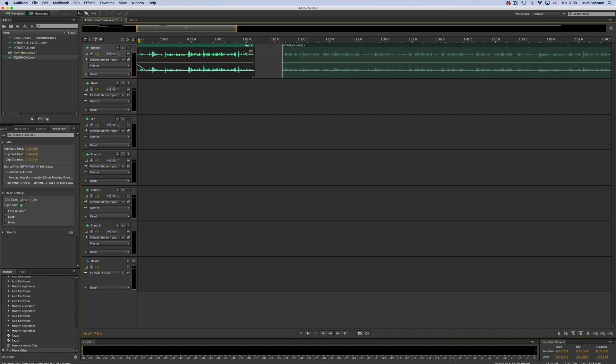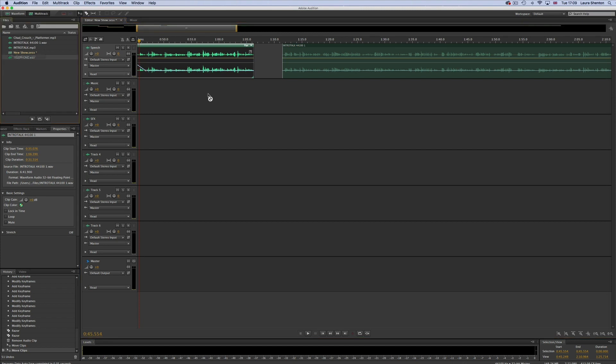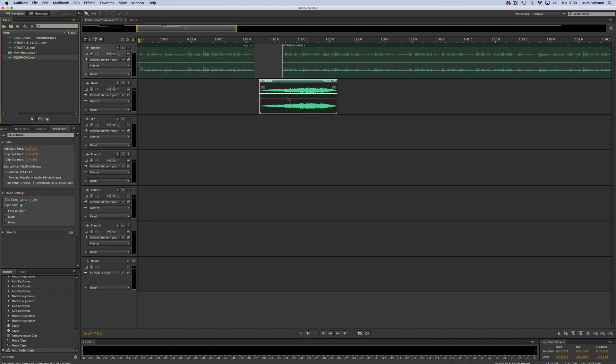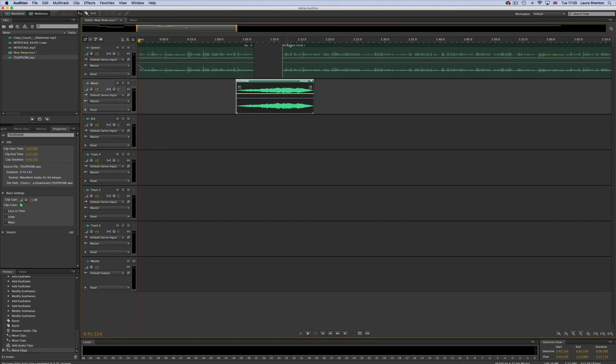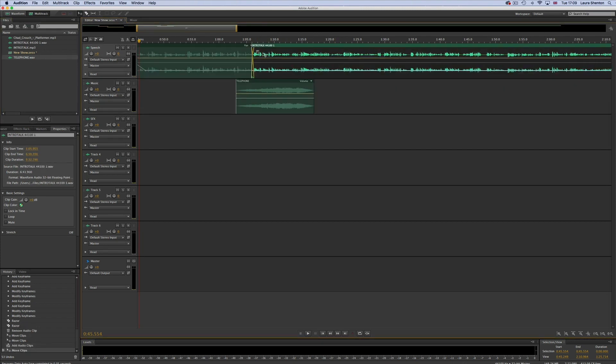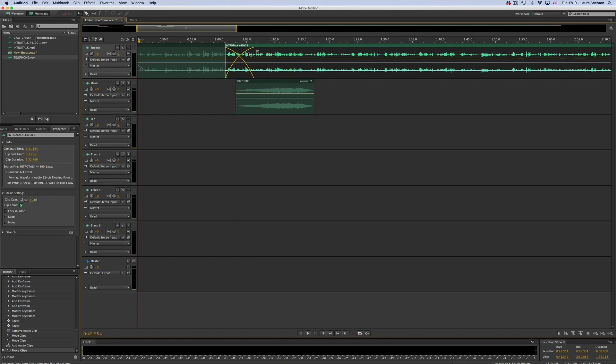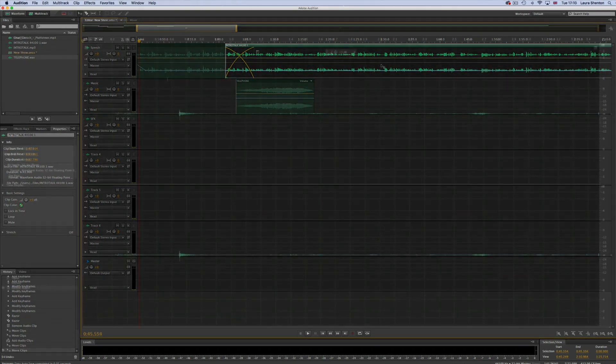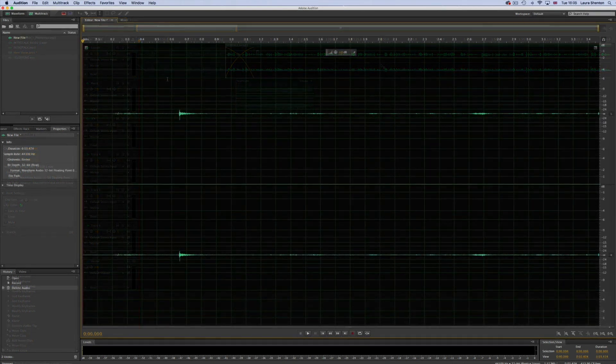It won't automatically stitch them back together so you can put sound effects in here or music to cover up the gap. Or if you want you can try and fade the two ends together and make it a bit more of a smooth transition.